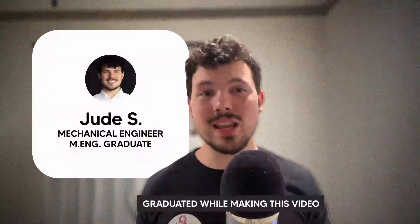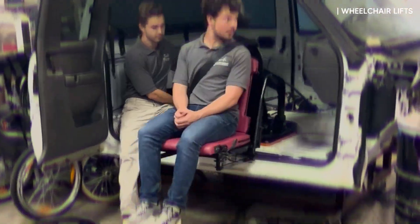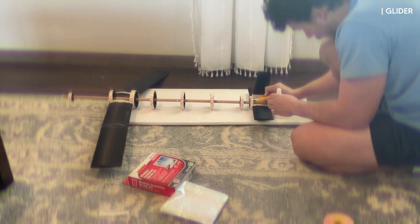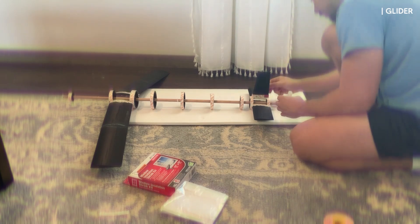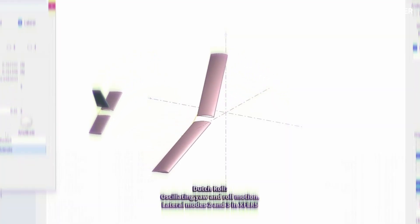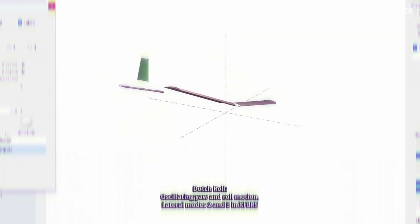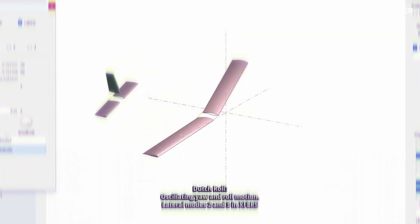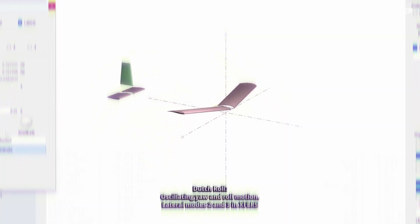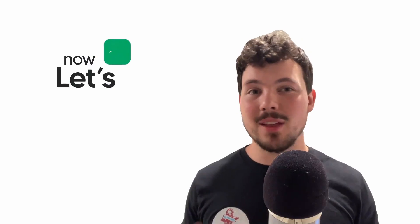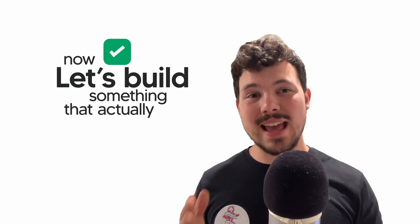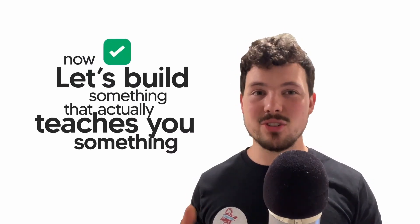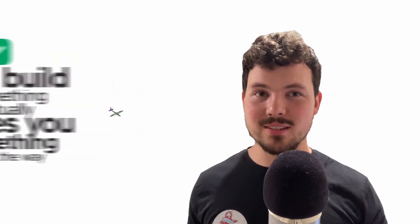My name is Jude. I'm a mechanical engineering grad student and I've done tons of projects ranging from wheelchair lifts to battle bots. This glider I designed to test real aerodynamic behavior. No flight controllers, just pure aerodynamic engineering. Now, let's build something that actually teaches you something along the way.